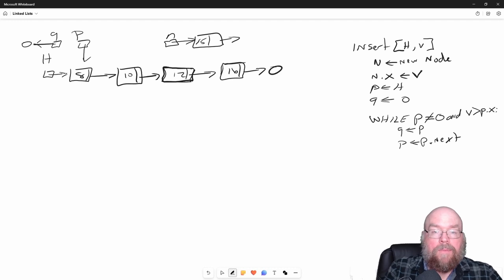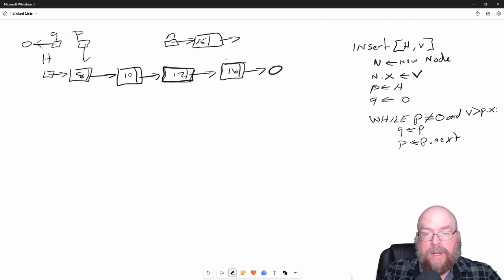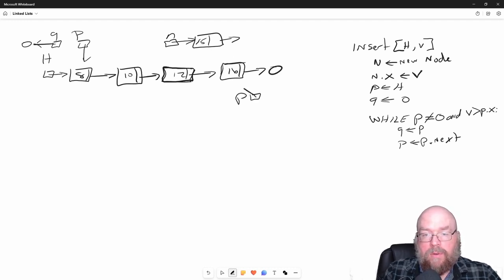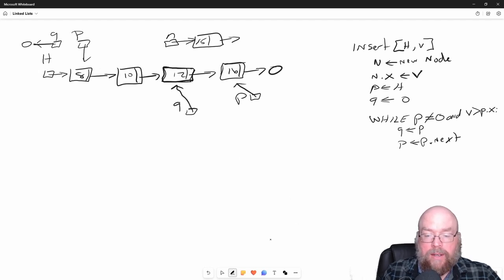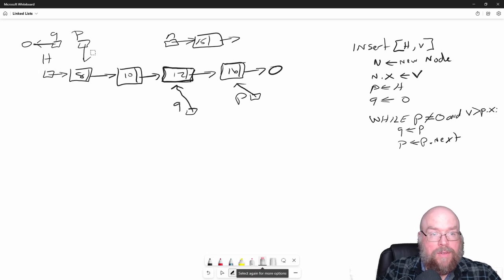Once the loop plays out, it's going to get us to this point similarly to what we had with remove. We'll have P referring to the 16 node and Q referring to the 12 node.